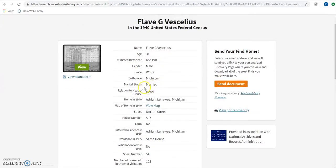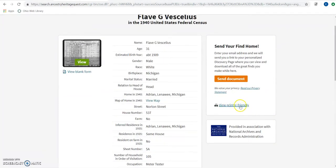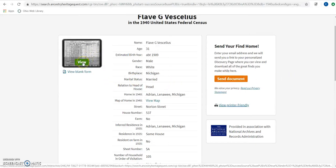On this view record page, I can send the document directly to an email address, which is extremely useful if you're compiling a lot of information or if you just want to give a relative a heads up about something — like, hey, I found this record from our family. You can send it directly from here. We can also enter a printer-friendly view right here if we want to go ahead and print the information from this page. So let's go ahead and hop directly into the image here to see what the reading view looks like.